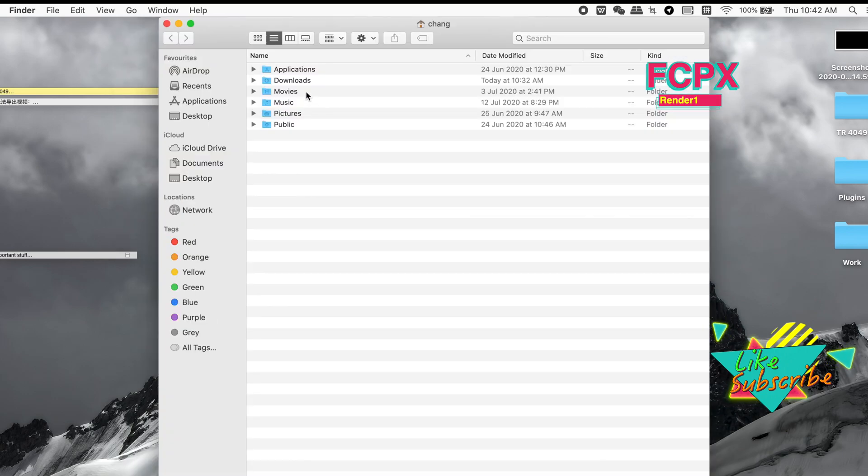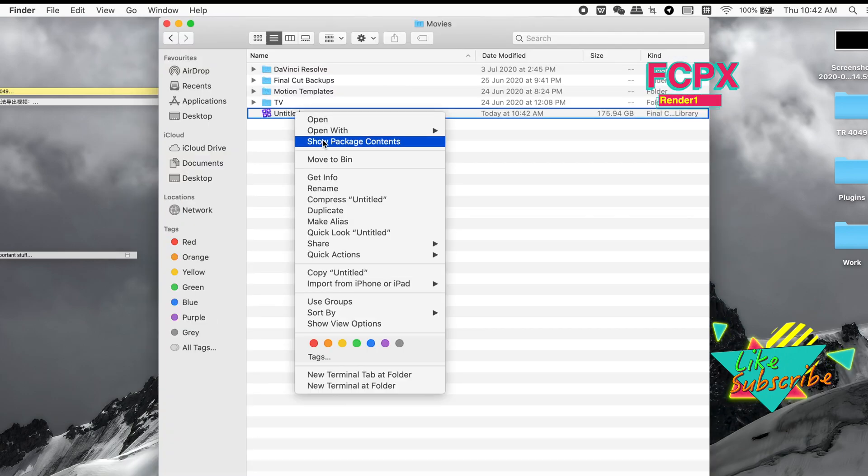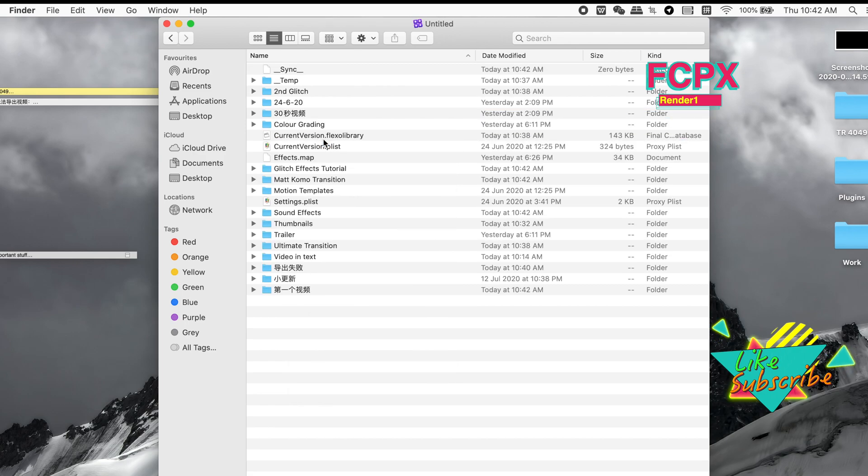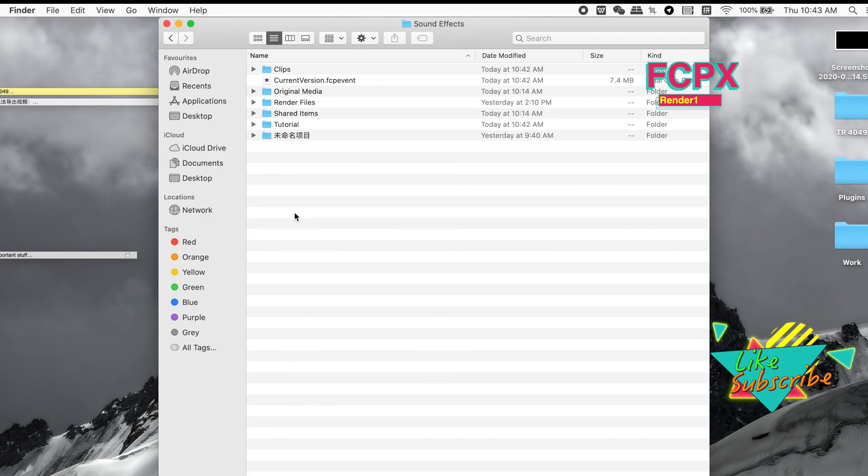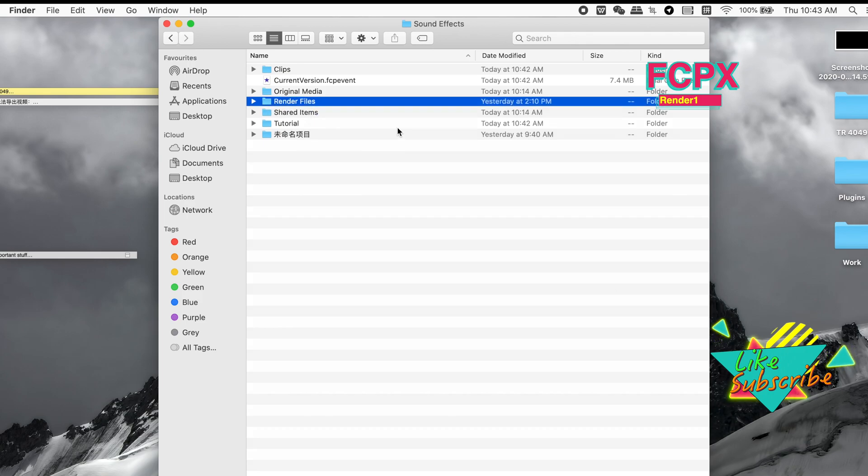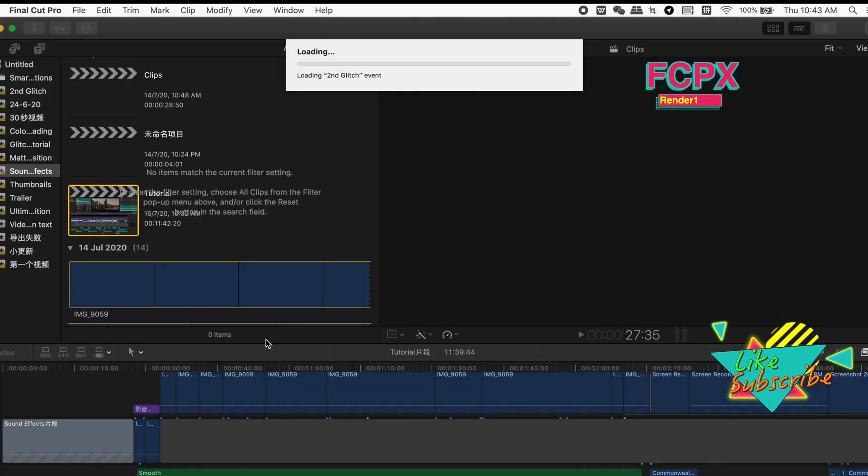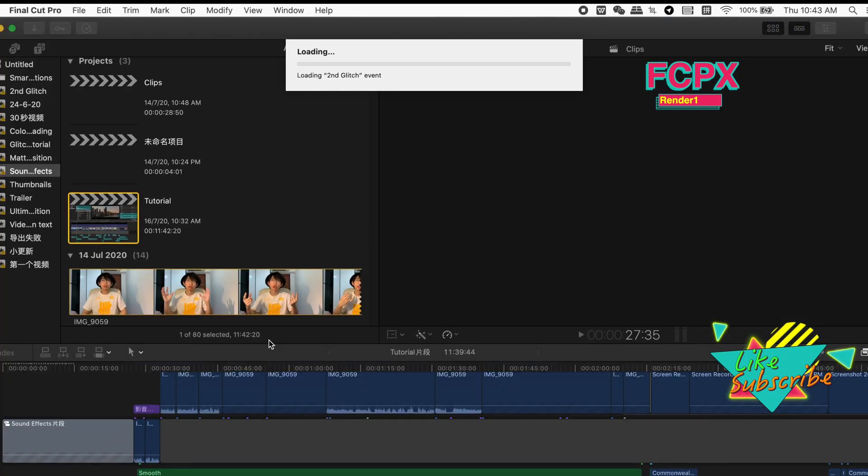Method two: quit Final Cut Pro X, go to Home Movies, open the package of the resources you have, and go to the project that's having problems. Then delete the render files.